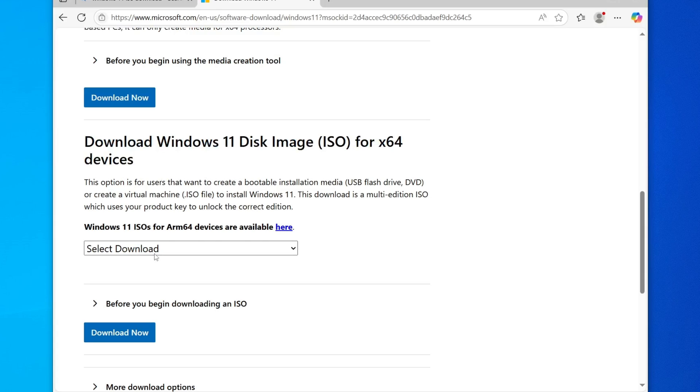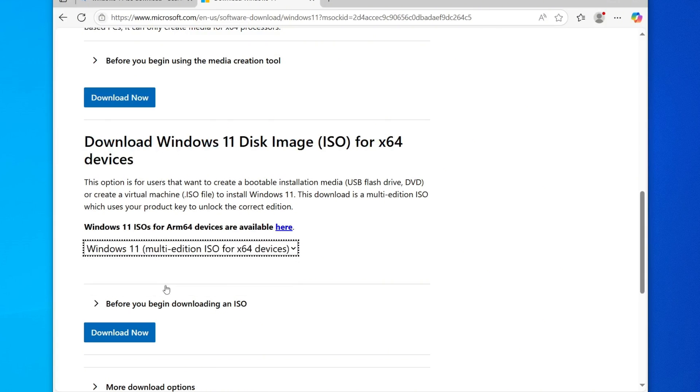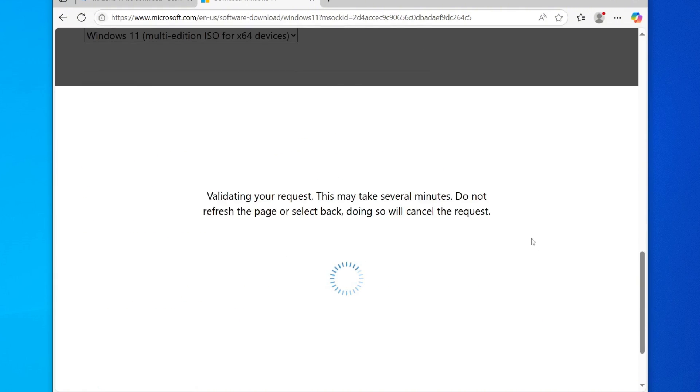Click on the drop-down menu, select Windows 11 multi-edition ISO and then click the Download button.